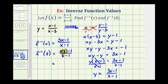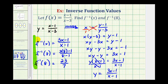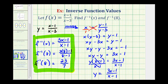Twenty-four minus one is twenty-three, and eight minus one is equal to seven. So f inverse of eight is equal to twenty-three sevenths. I hope you found this helpful.